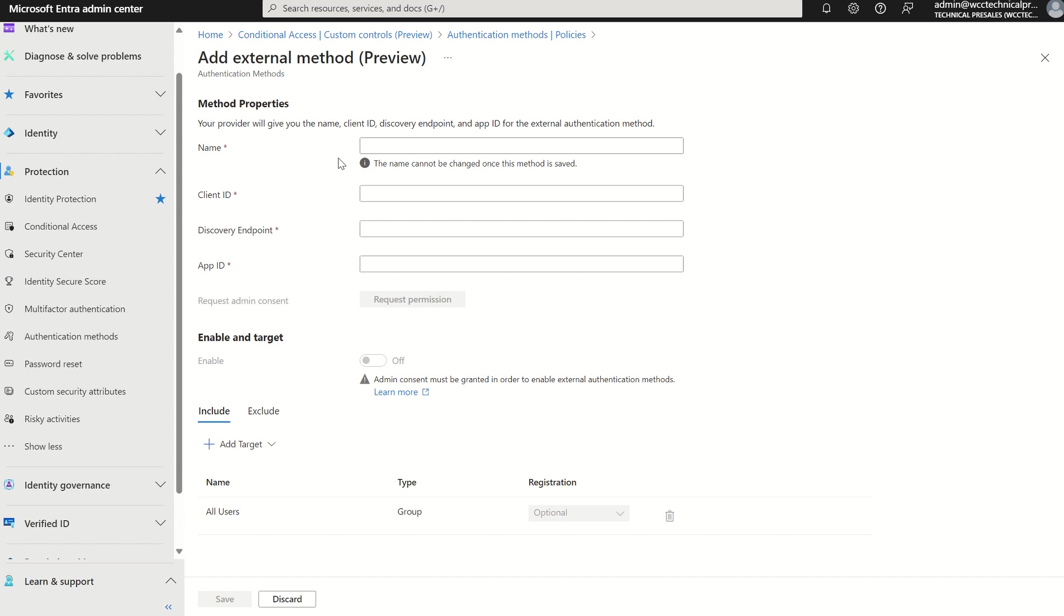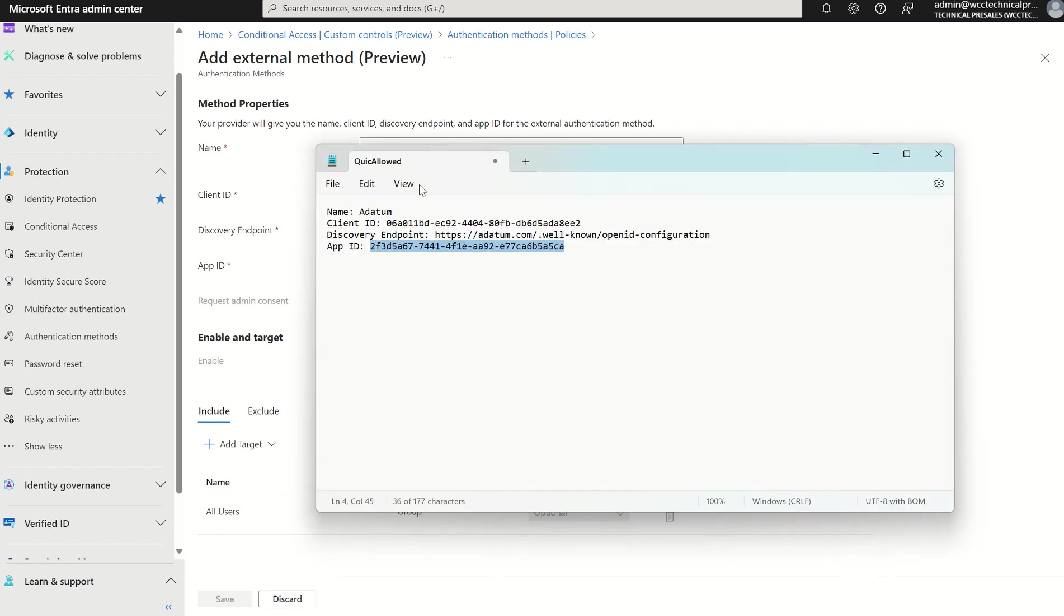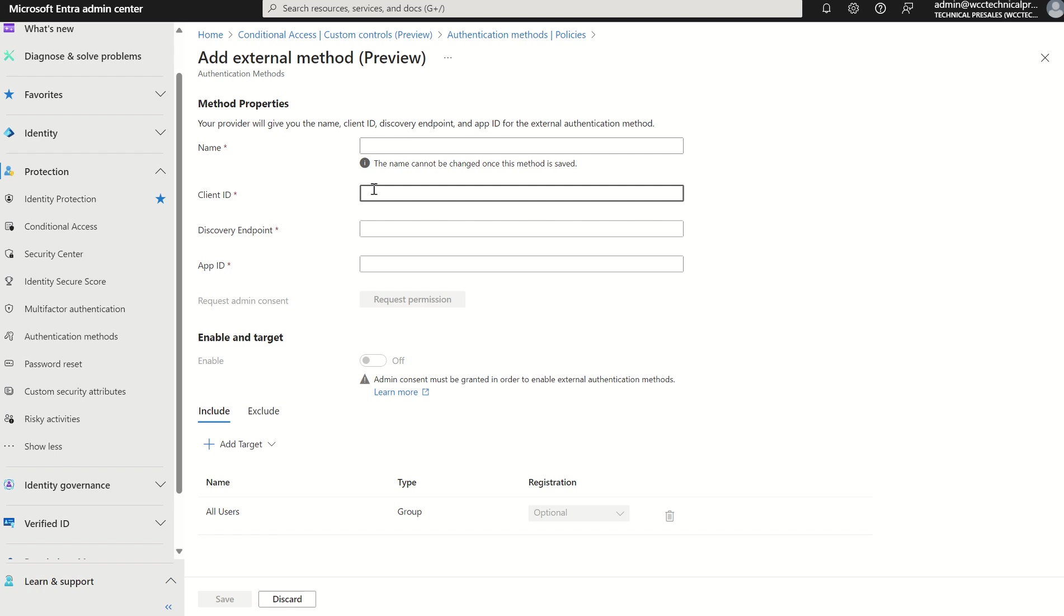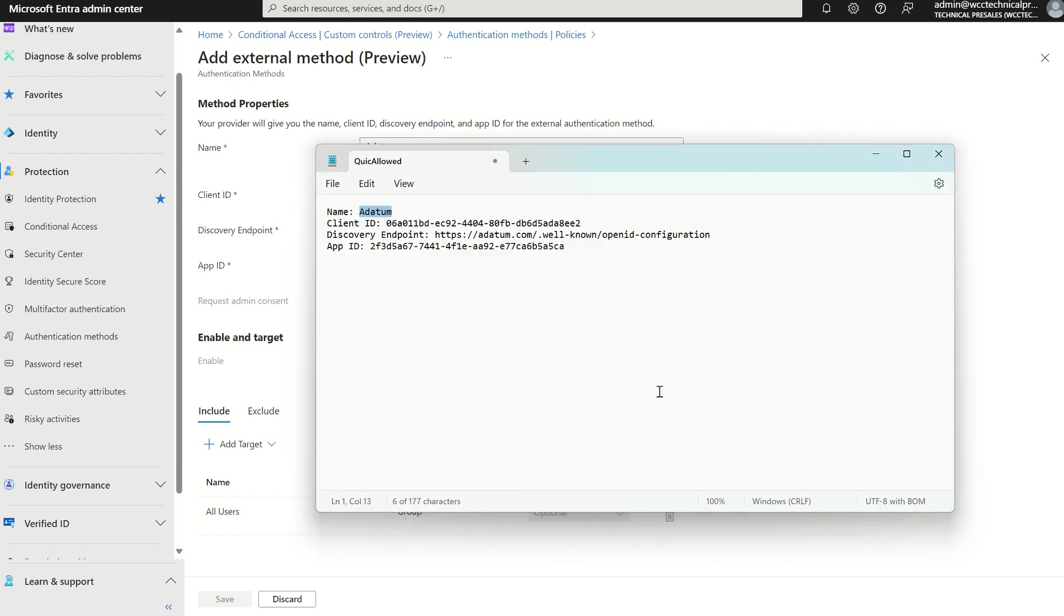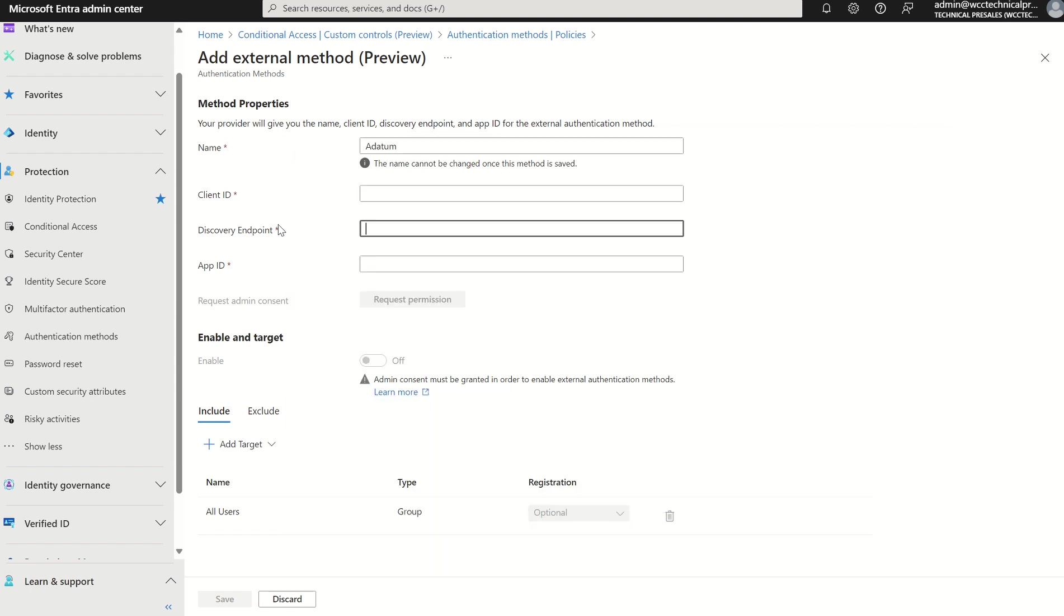And once again, key to note: if you save this, it's unable to be changed moving forward. You would have to delete the method of authentication and recreate it and go through the setup wizard again and go through that process of delegating permissions. In this instance, we're going to give it a datum, which is just a Microsoft example provided by the Microsoft documentation. Client ID is going to be this, which I'll give you an indication of what the client ID is. The client ID is the identifier from the provider.